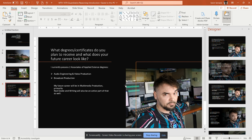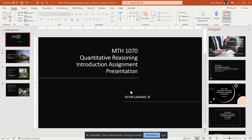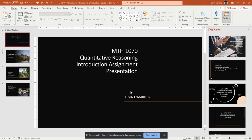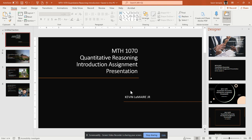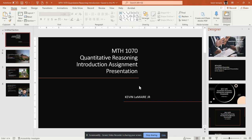This has been my presentation for the introductory assignment for quantitative reasoning, and I am Kevin Lemaire, Jr. Thank you very much for your time, and have a great week.